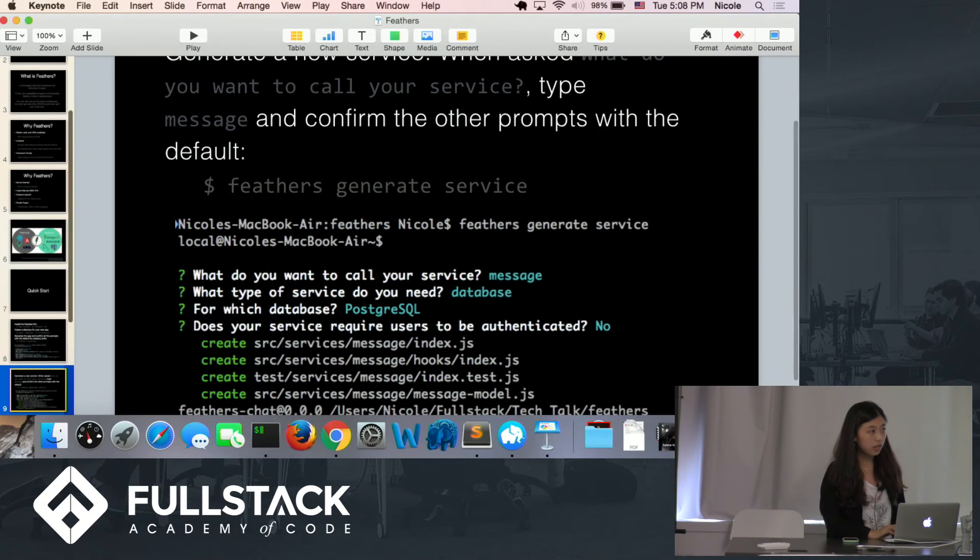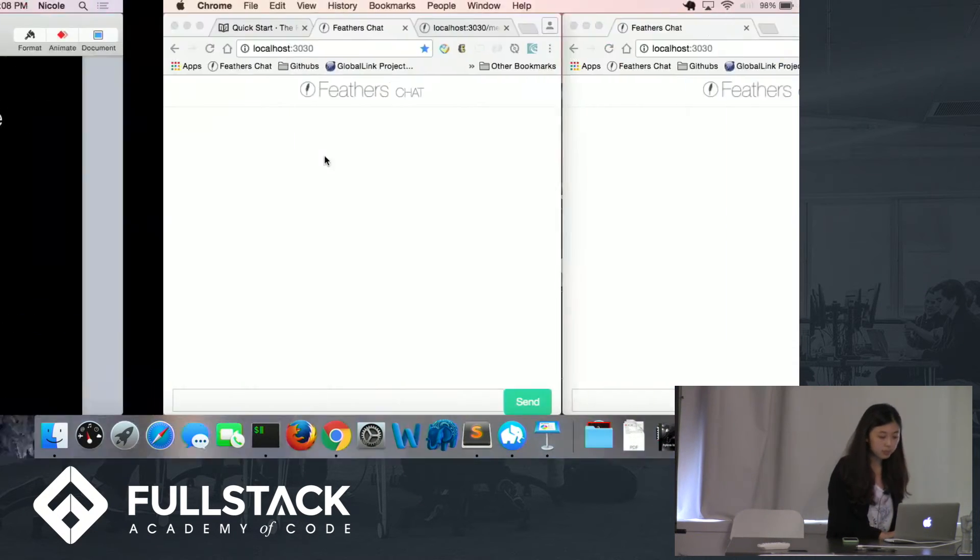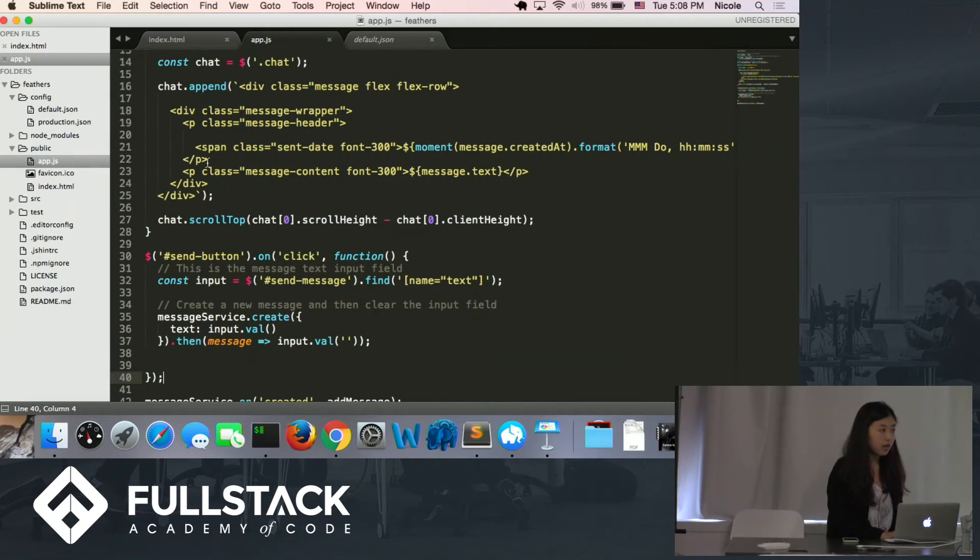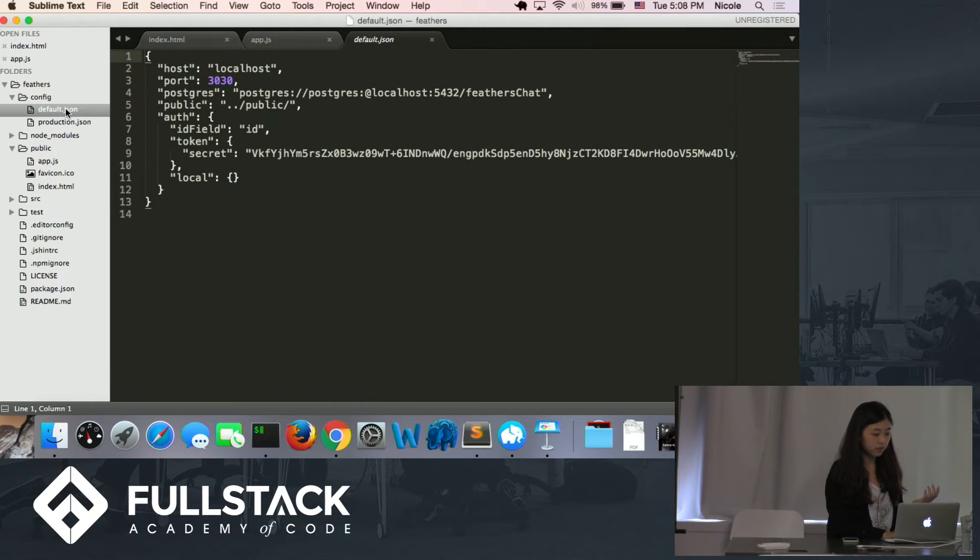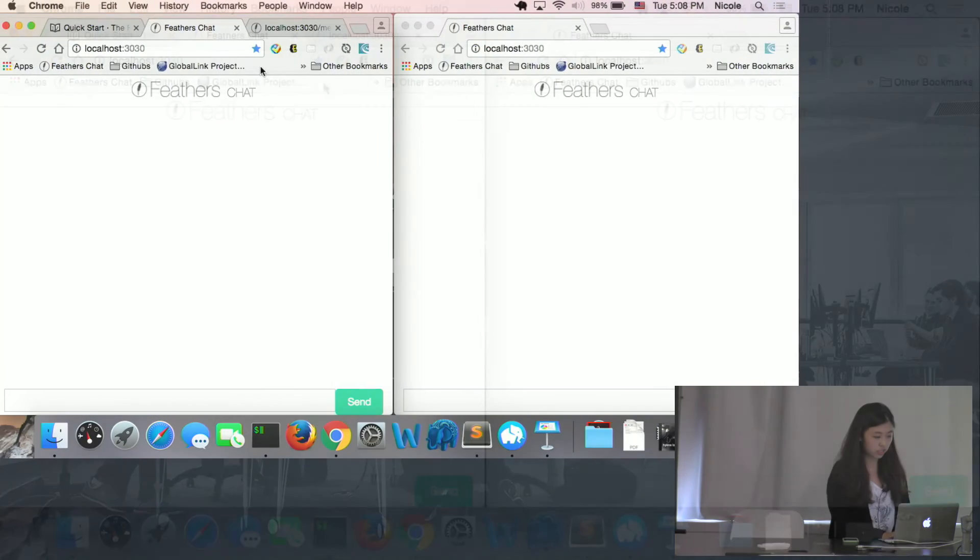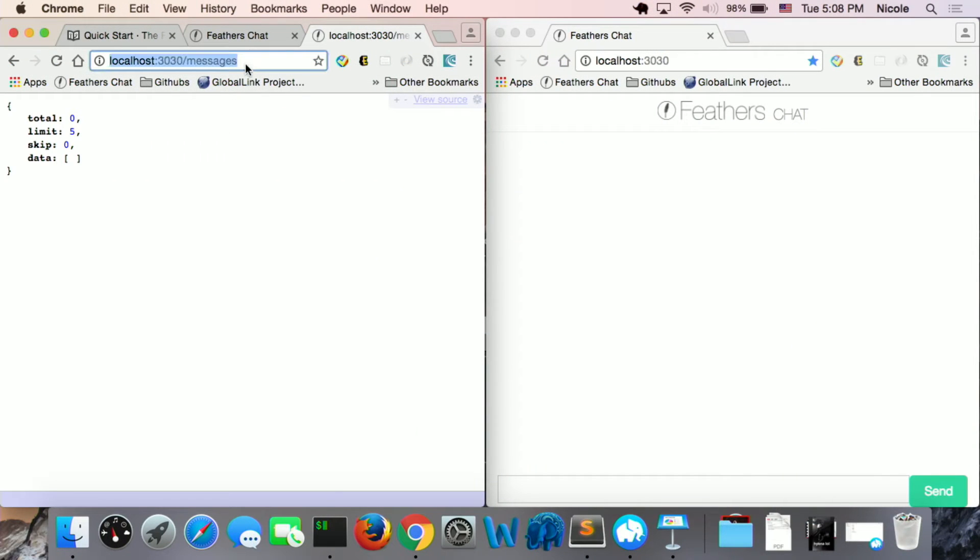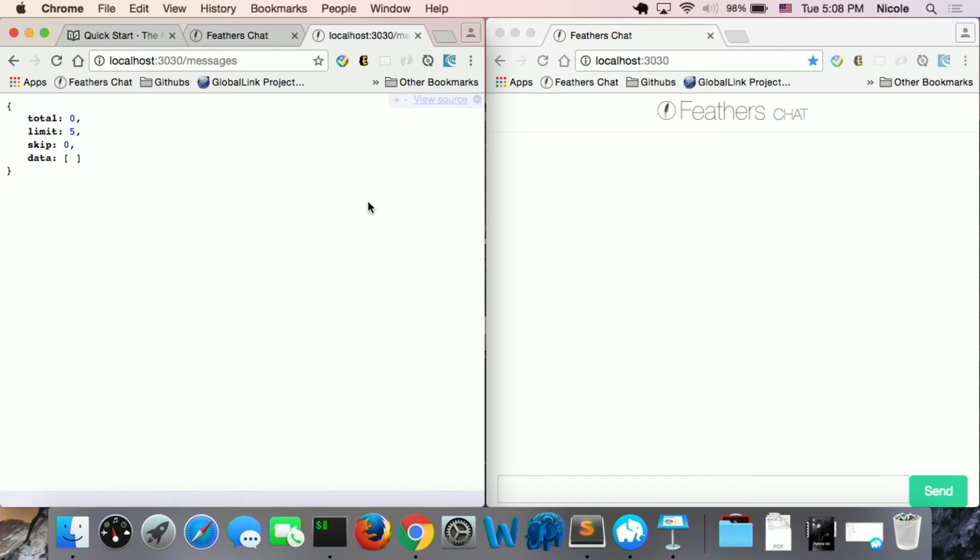So after you generate the app and services, the Fedders will create the files for you automatically. So go to the default JSON, we can see the port 3030 there. So let's hit the localhost 3030 messages, and then we hit the database. But we have nothing in the database right now. So we want our app to update in real time, so we can send a message, and we don't have to check the JSON file.